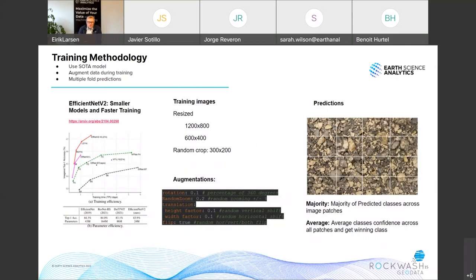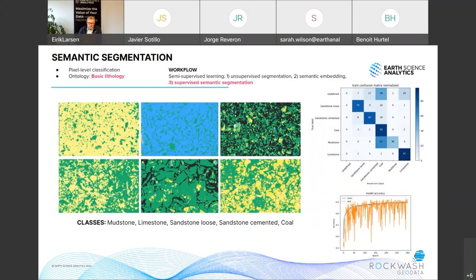Once we have training data, we move on to train the models. We can use basically any state-of-the-art model — a recent example used EfficientNet v2. We make sure to use data augmentation during training, multiple-fold predictions, and we capture all metrics for the models. These models train quite quickly, so we can do many iterations rapidly. The predictions from the models are colorful masks where the color indicates the lithology or mineralogy. We get confusion matrices and metrics like accuracy and loss to quantitatively assess the quality of each model.